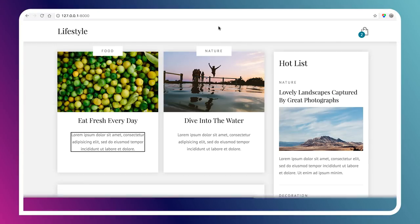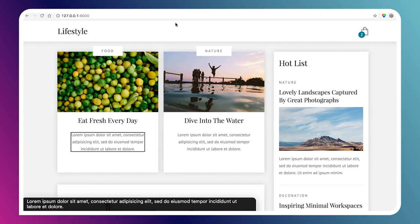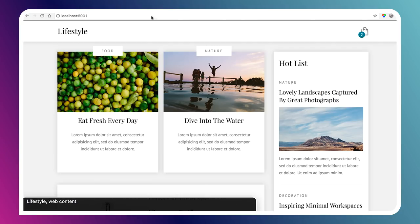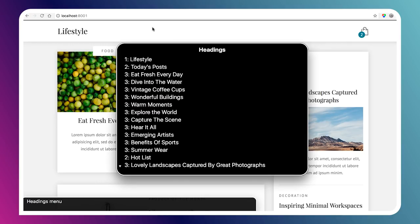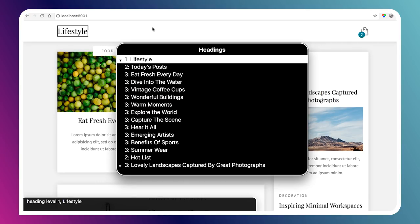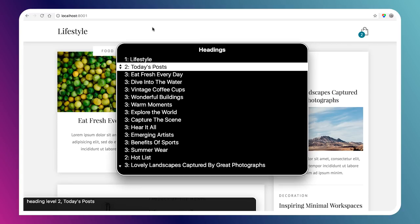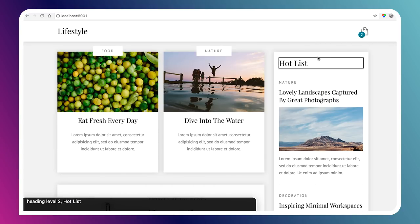Now let's look at the same version but using proper H1 through H6 tags. I'll open the headings menu and I can see there's a bunch of different heading levels. Level 1 tells me this is the page you're on. Level 2 is going to tell me the major sections, like 'today's posts' — and there's another one called 'hot list.' So now I can jump to two different sections of the site.